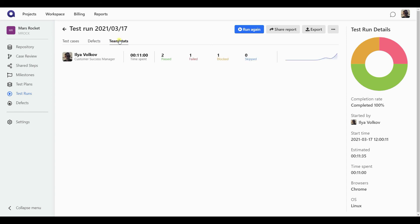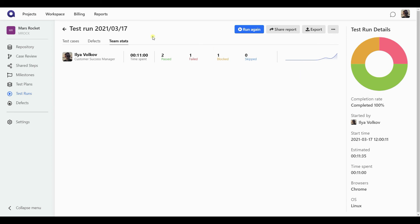The next tab here is the team stats, where all the assignees of the test cases in this run are going to be shown, together with the information about the time they spent working and the results that have filed on the test cases. Also, there is a graph showing the progression of this particular assignee through the test cases assigned to them.